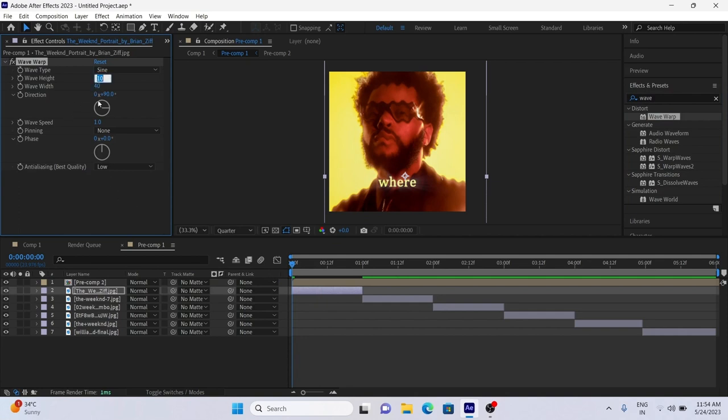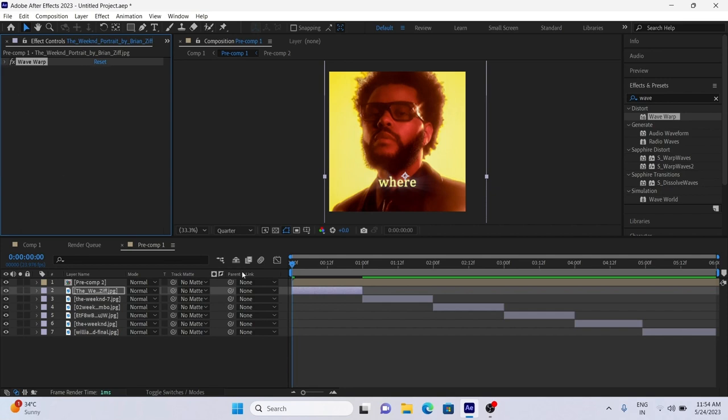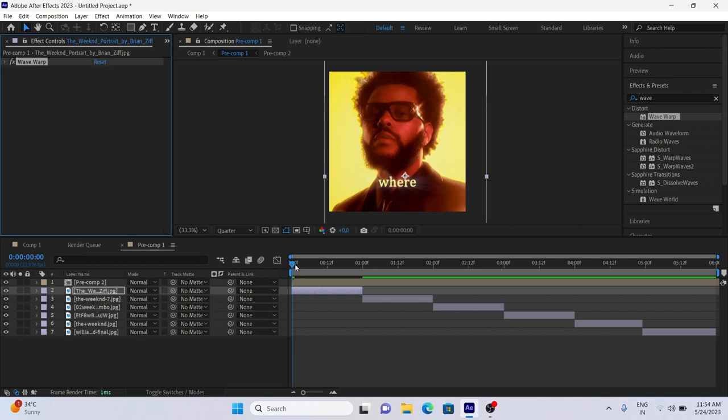And do some adjustment, follow my values for that. Height 4 and Width 500. And first picture is ready with effect.